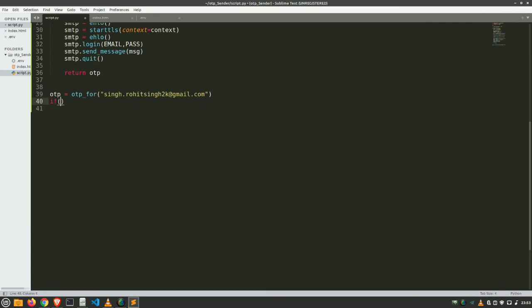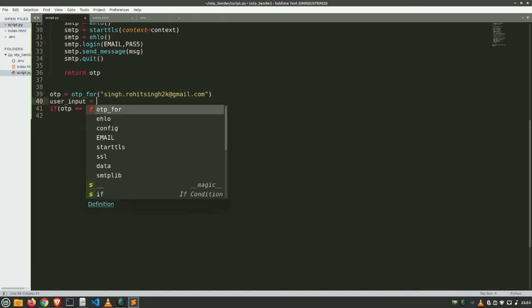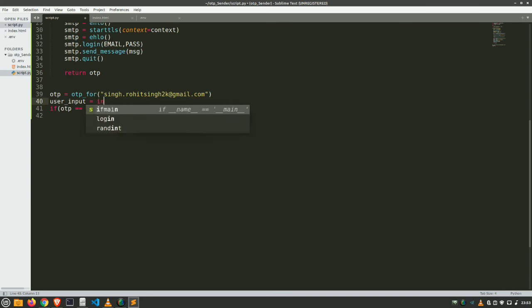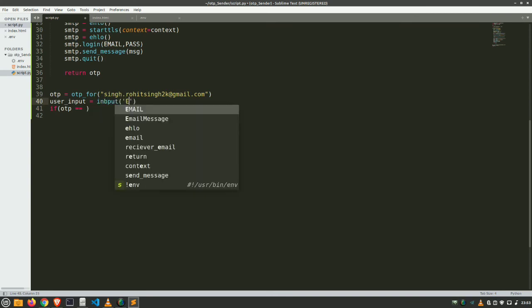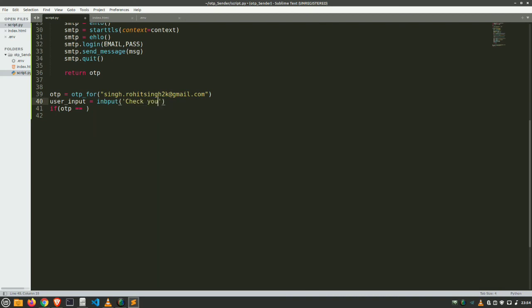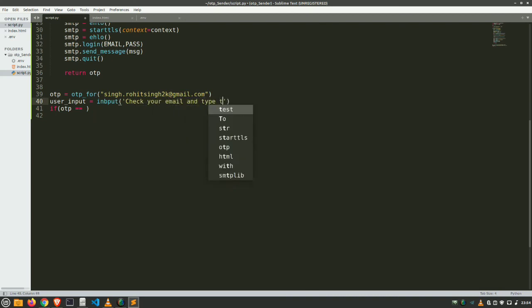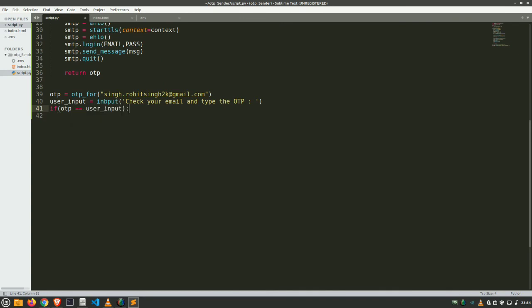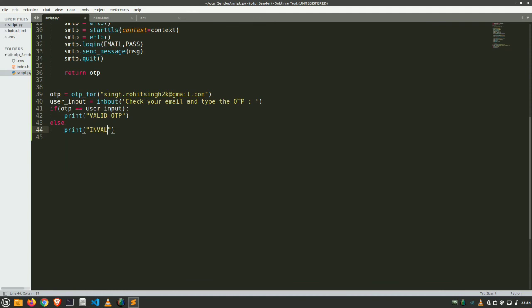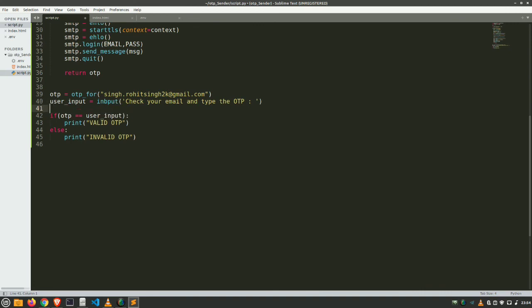If otp is equals to, and take input from user. This is the message for user. And verify it. User input. If it matches, then simply print valid OTP. Otherwise print invalid OTP. So our function is totally ready. Our program is ready. Our script is ready.